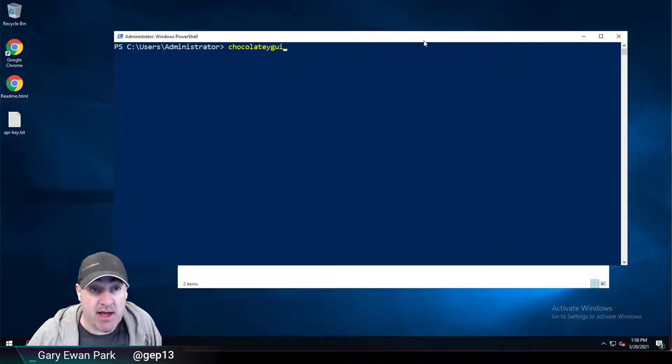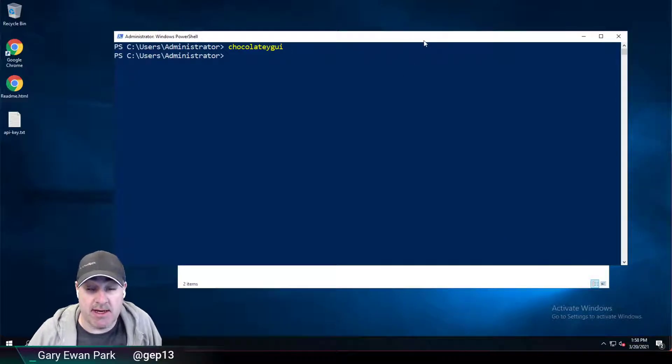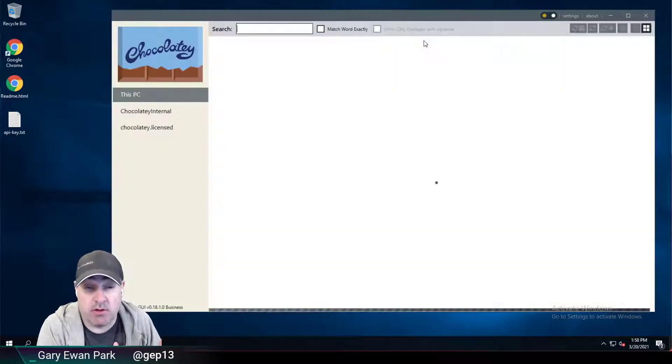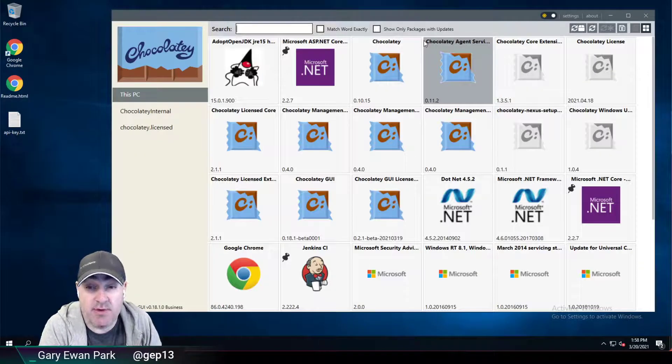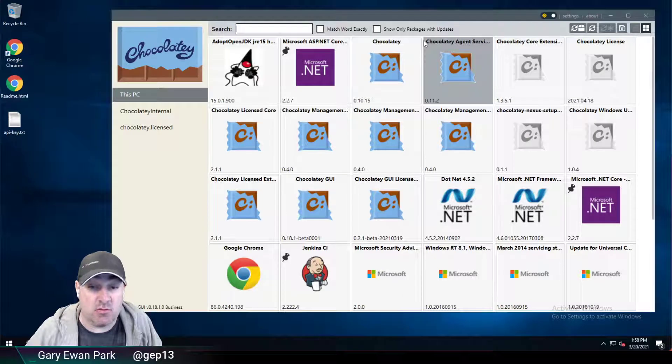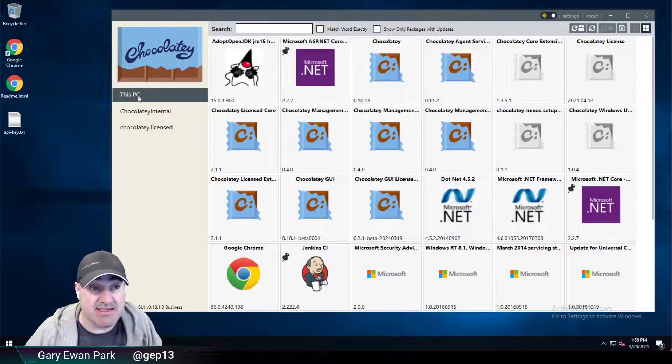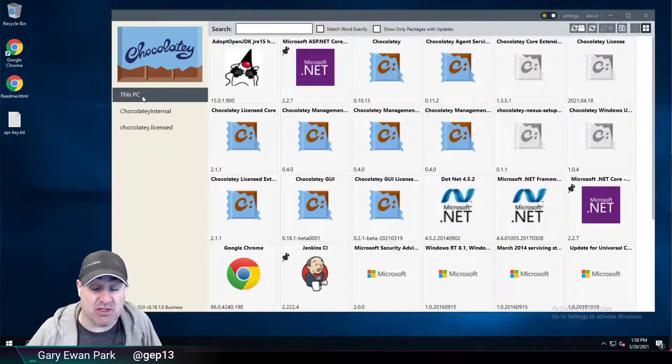If I go ahead and run Chocolatey GUI just now, what will happen is that the application will open, and it will open to the default source. So in this case, it's the This PC source.